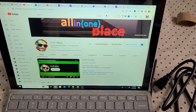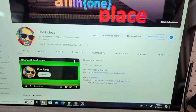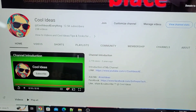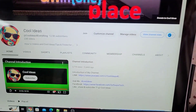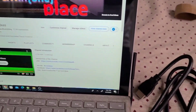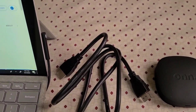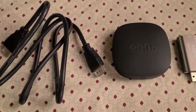Hello YouTube and friends, welcome to my YouTube channel Cool Ideas. Make sure you hit the subscribe button before watching this video. In this video, I will show you how to connect your own device with your laptop.